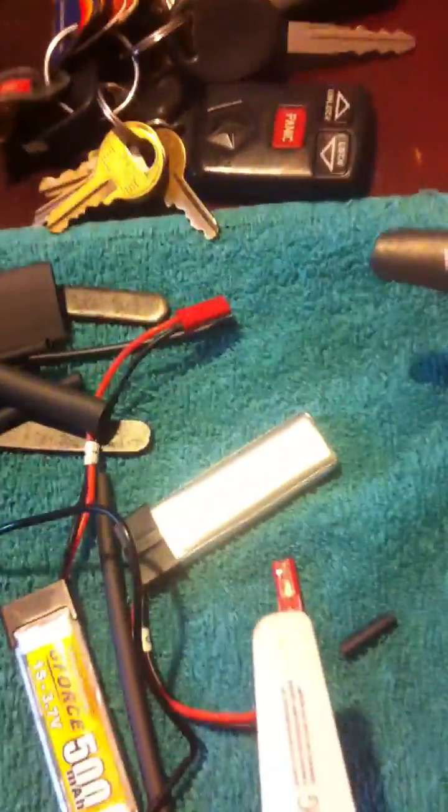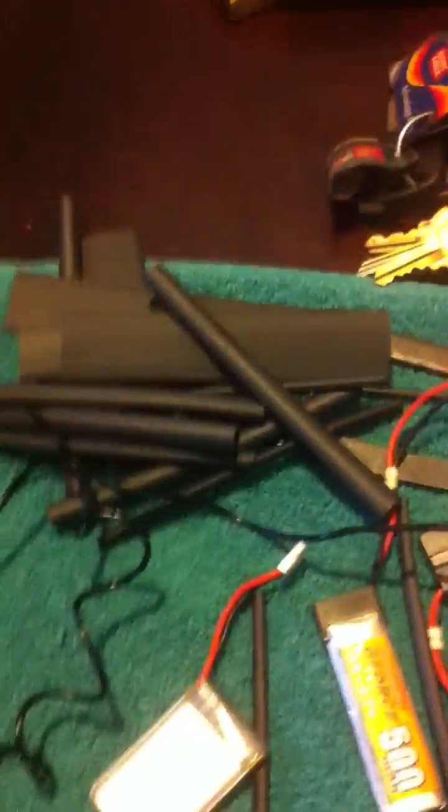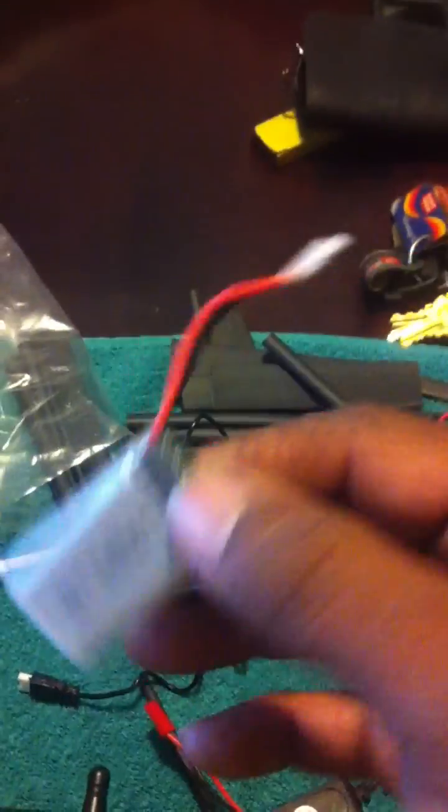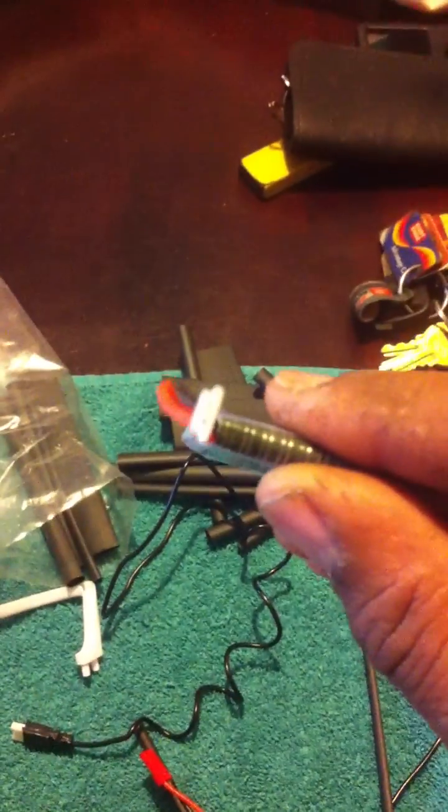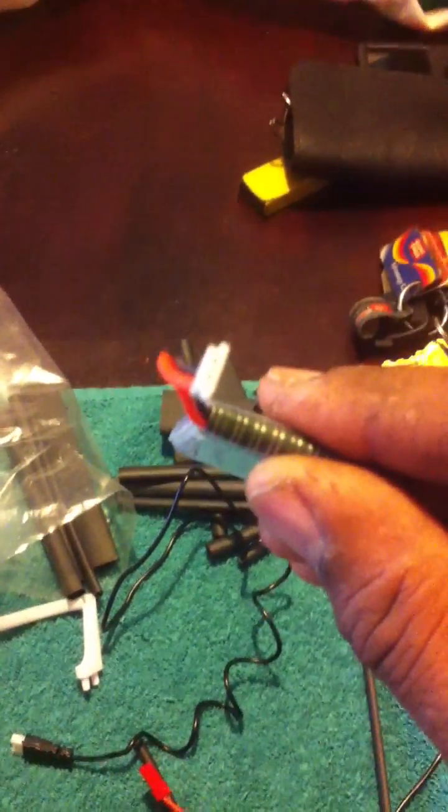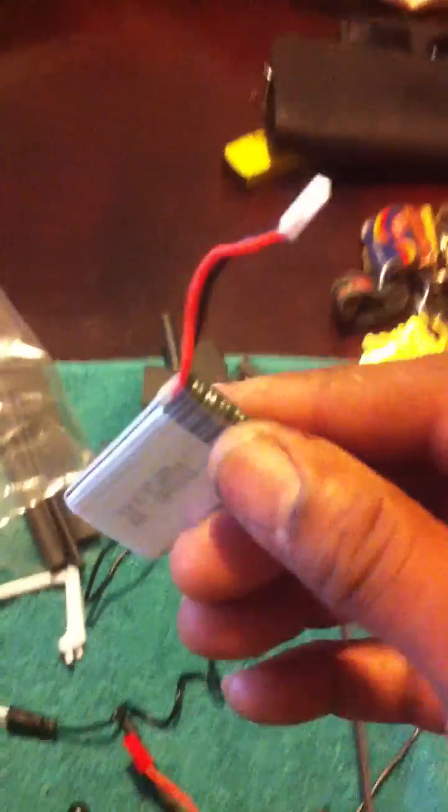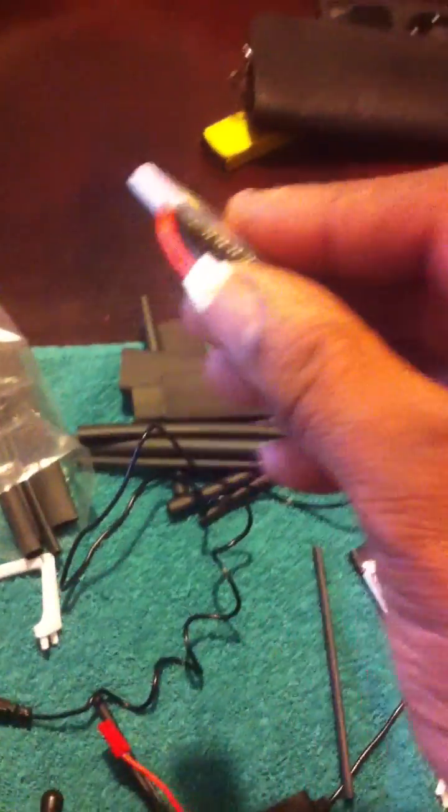But basically that's it guys. I modified the unit to accept, like I said, JST type batteries which I have readily available. I have, I bet you I have twelve of those things around. And I have one of these with this type of connector. You do the math. Buy eleven more of these so I can have twelve and twelve, or just modify it such that it gets the JST plug.